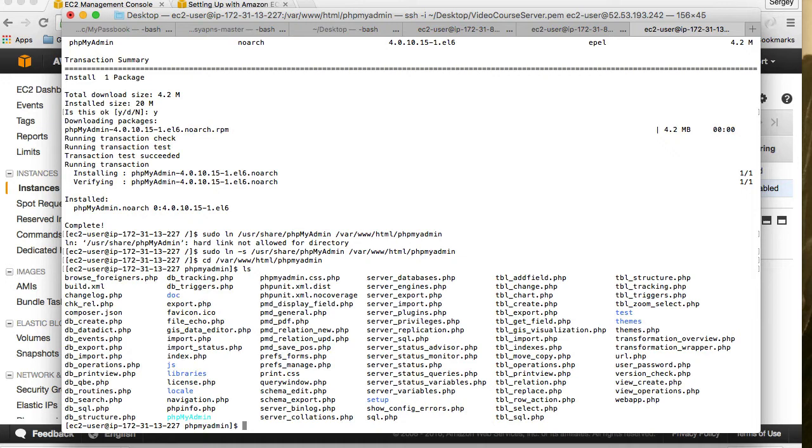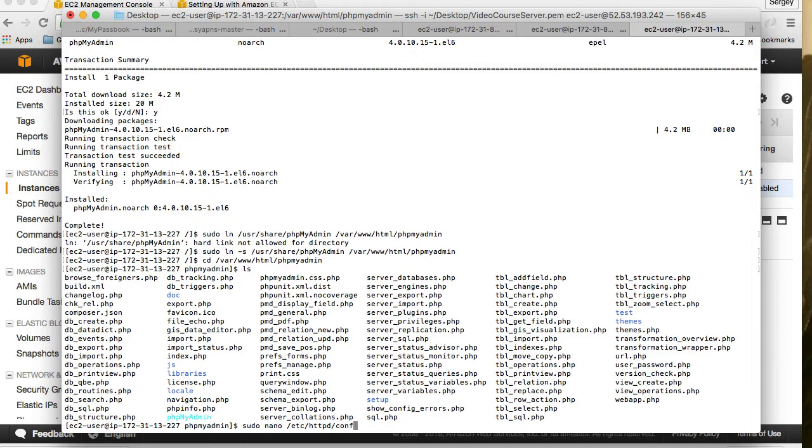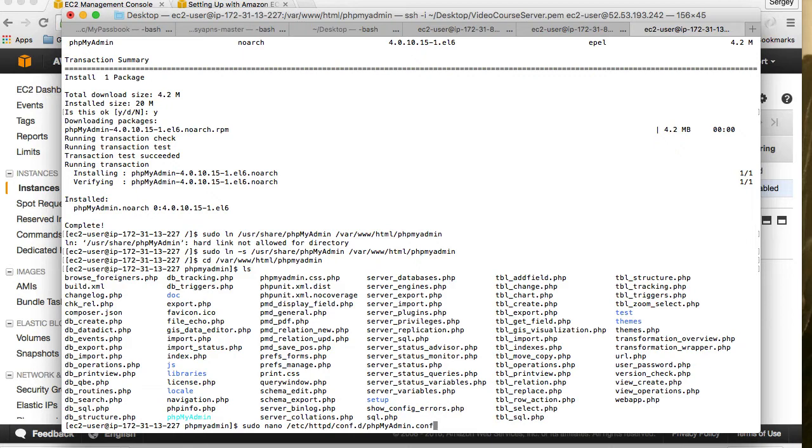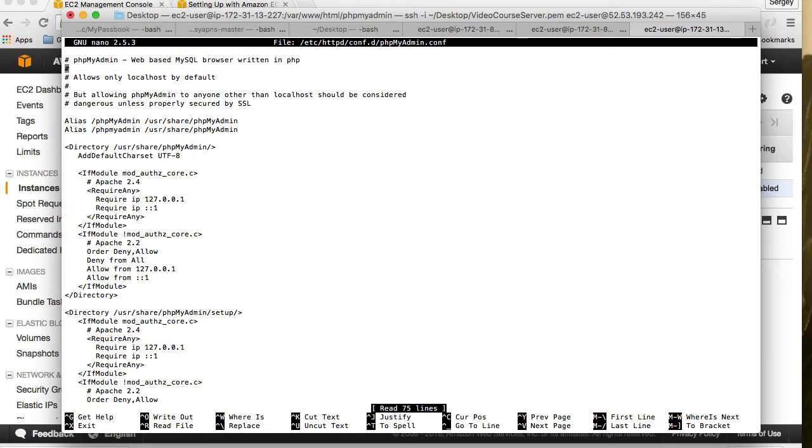Okay, now we need to configure our phpMyAdmin configuration. I will need to open phpMyAdmin configuration file. Again I will use sudo nano and I will need to open its configuration file etc httpd, and then conf.d phpMyAdmin and phpMyAdmin.conf. So sudo nano etc httpd conf.d phpMyAdmin.conf. I hit enter, yes this is the file.